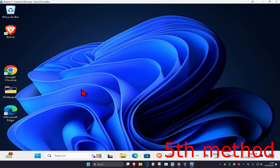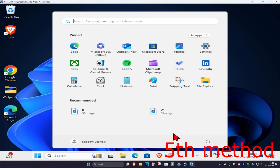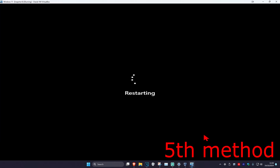For the next method, simply restart your computer, come back into Windows, and hopefully that will fix your problem.